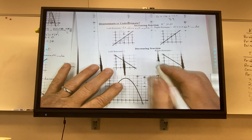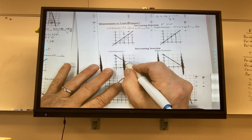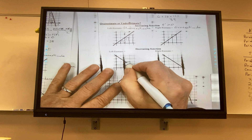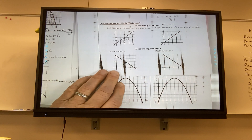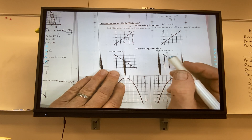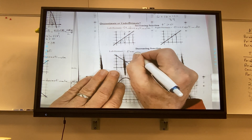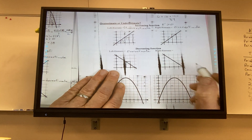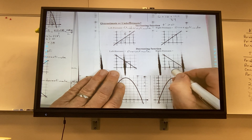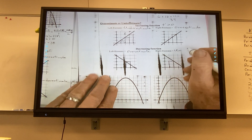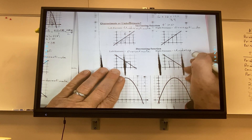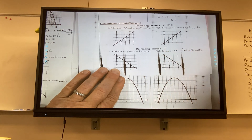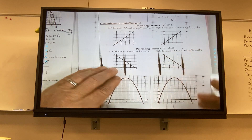For a decreasing function, if you have a left Riemann sum it's going to be an overestimate, and if you have a right Riemann sum it's an underestimate. The derivative would be less than zero.